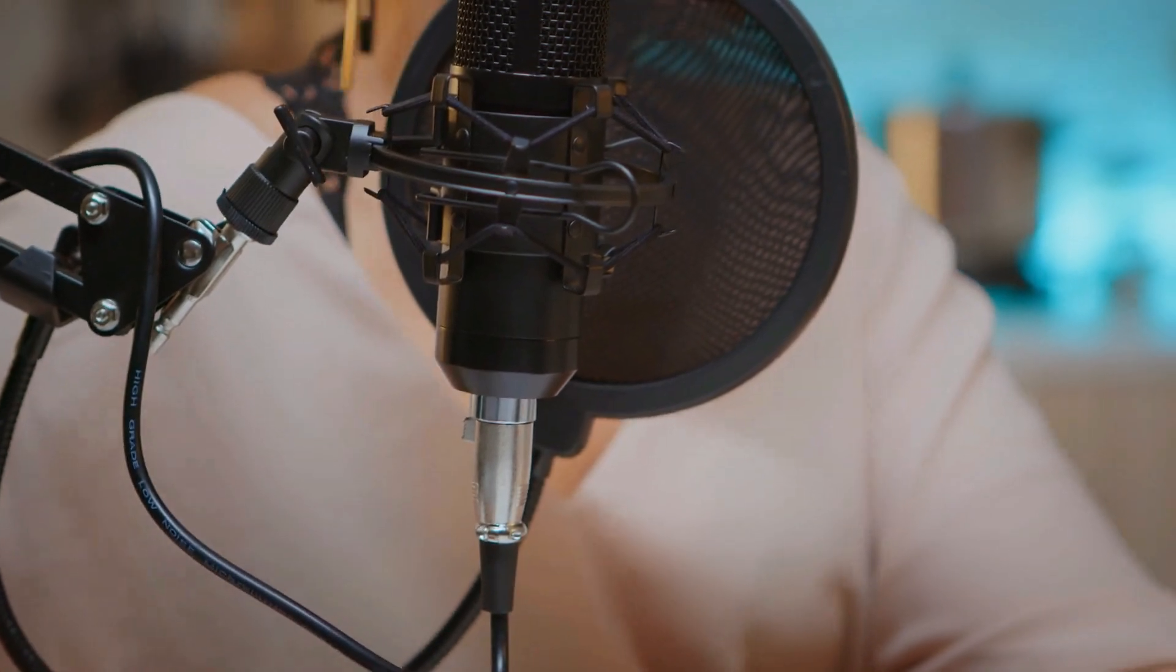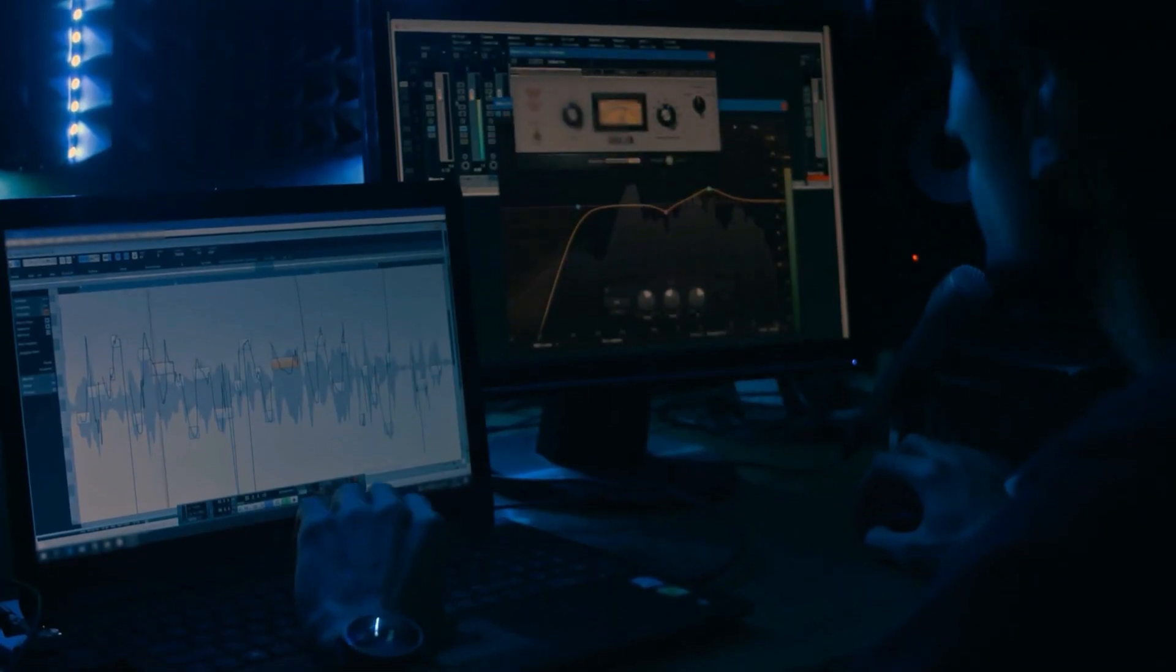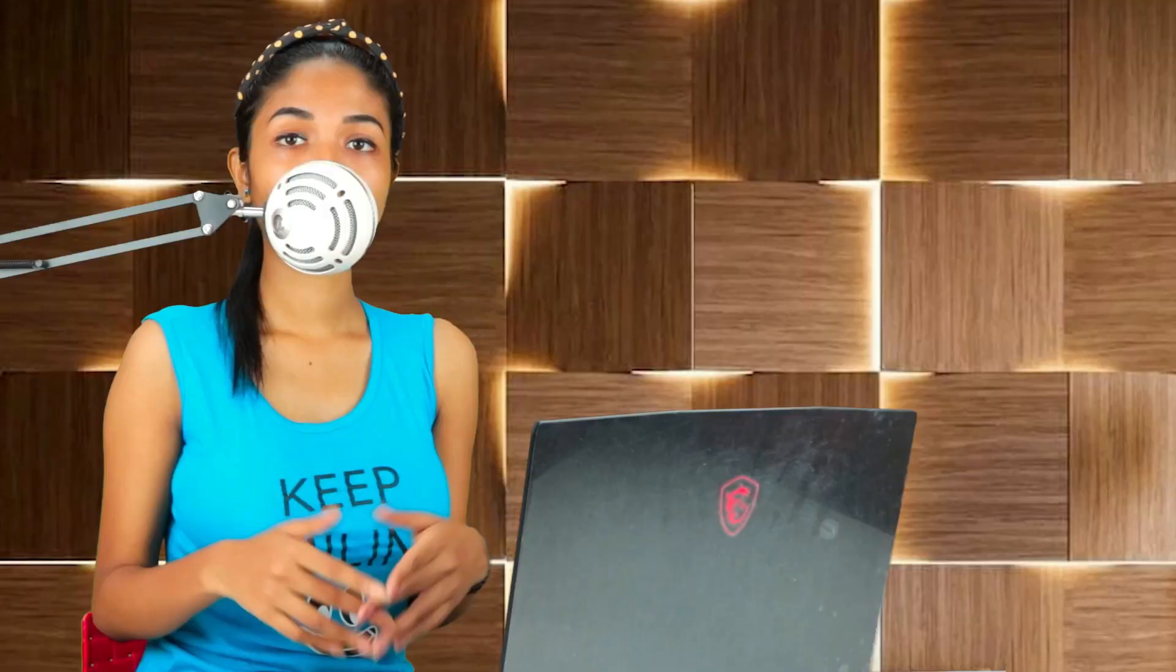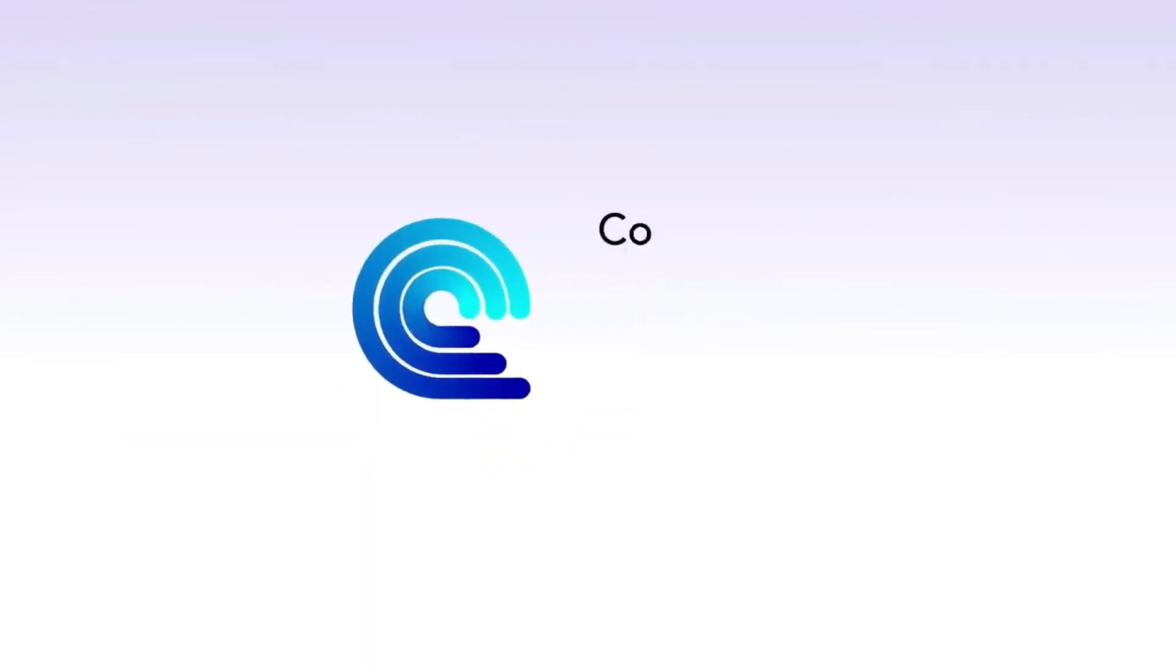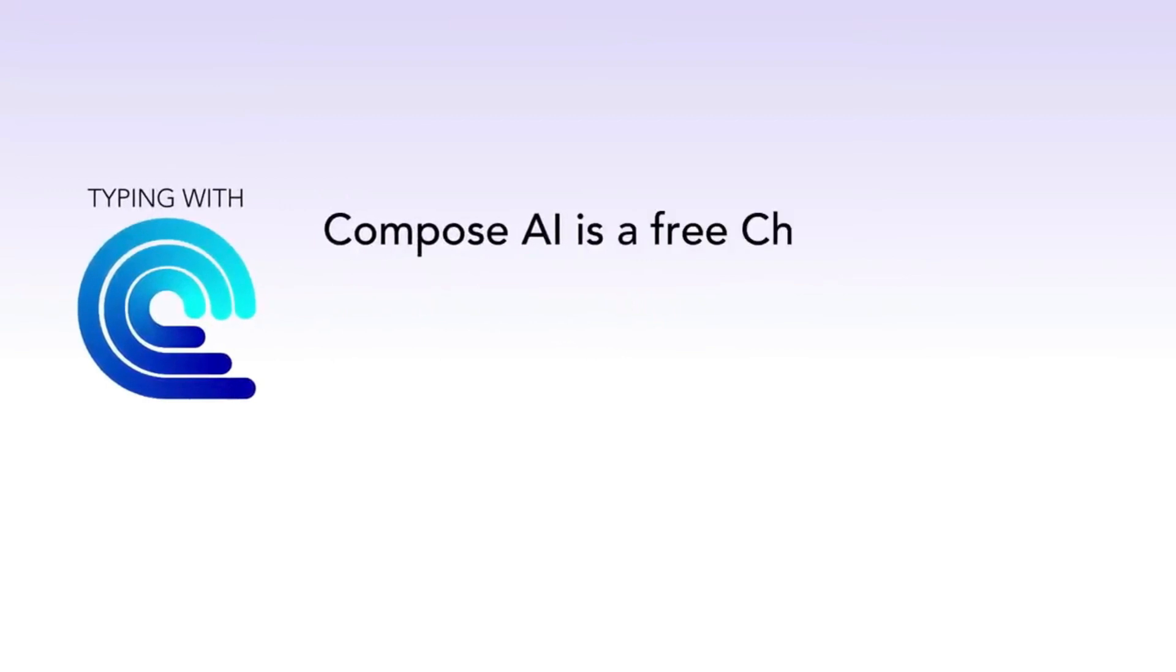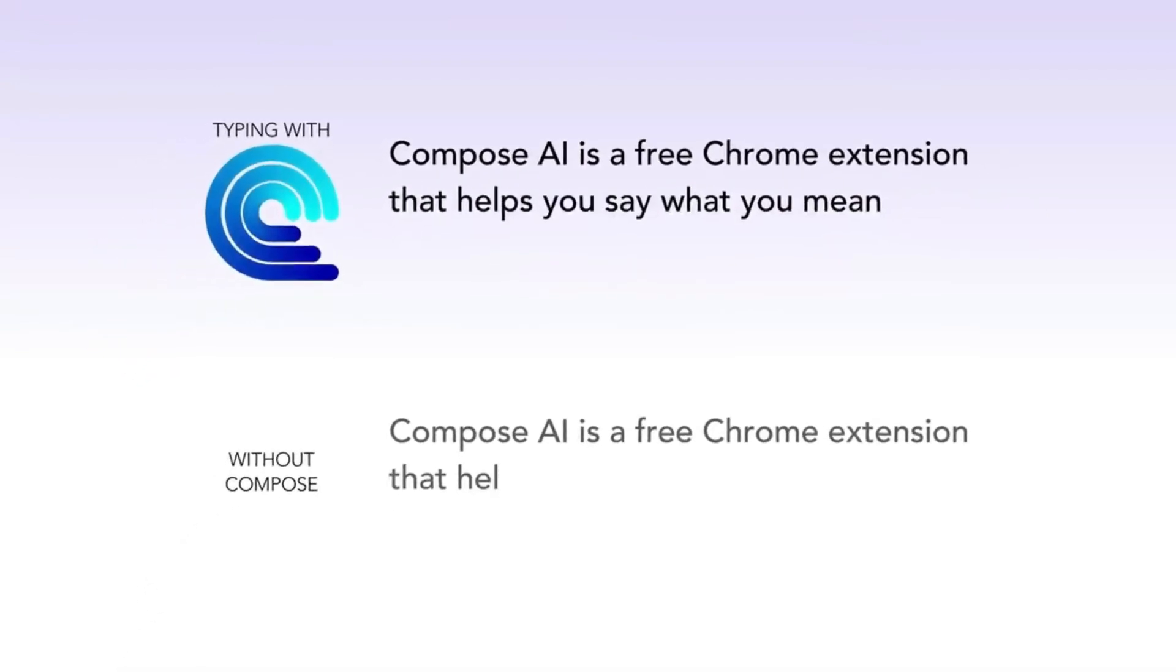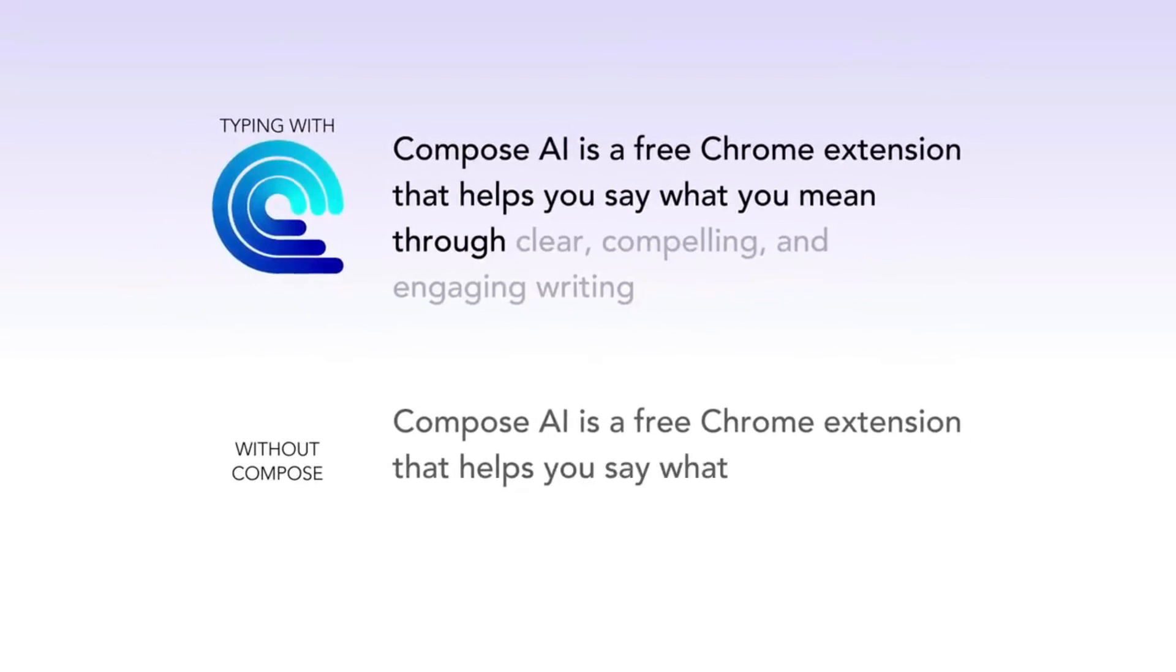Now introducing Compose AI, your personal AI virtual assistant that can help you with all of your writing, including emails. What makes Compose AI stand out is that it can learn and mimic your writing style. When you get an email, Compose AI will read it and suggest reply options.